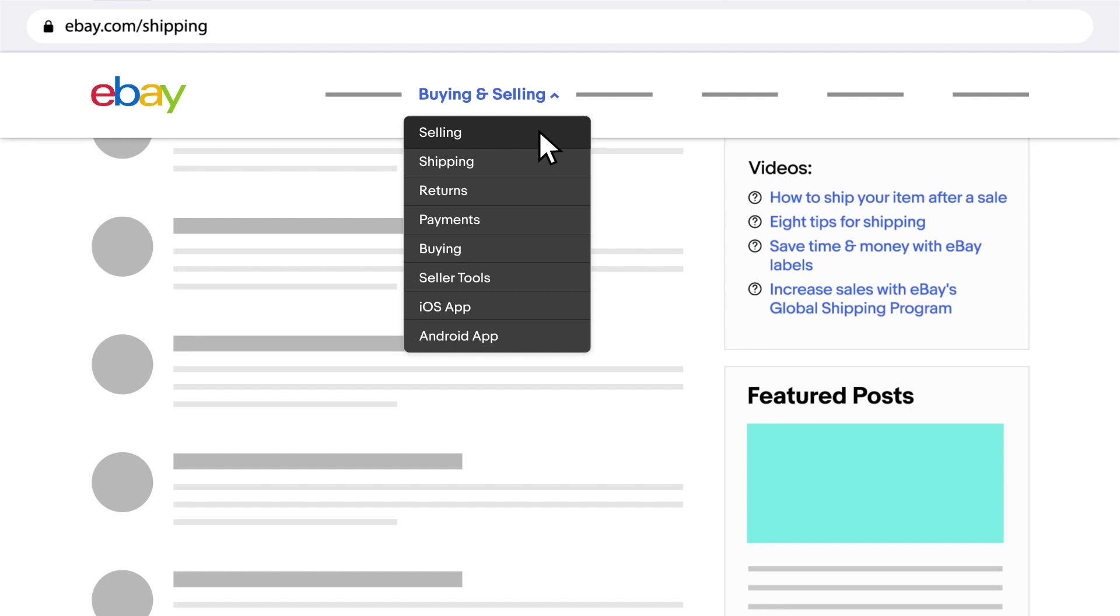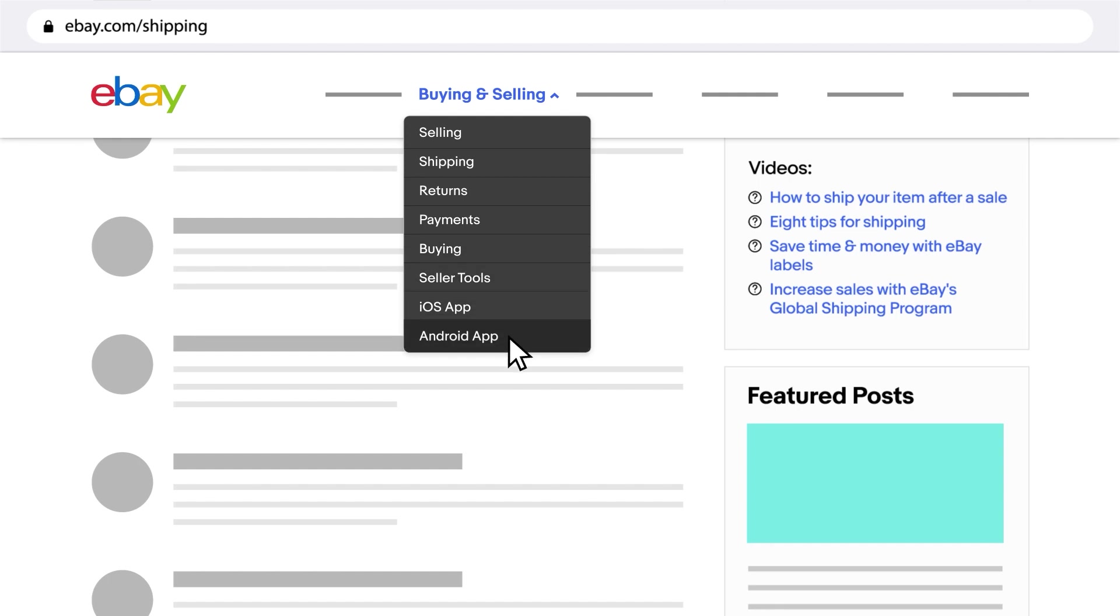Here, you'll be able to find information on shipping, returns, payments, seller tools, iOS and Android apps, and a lot more.